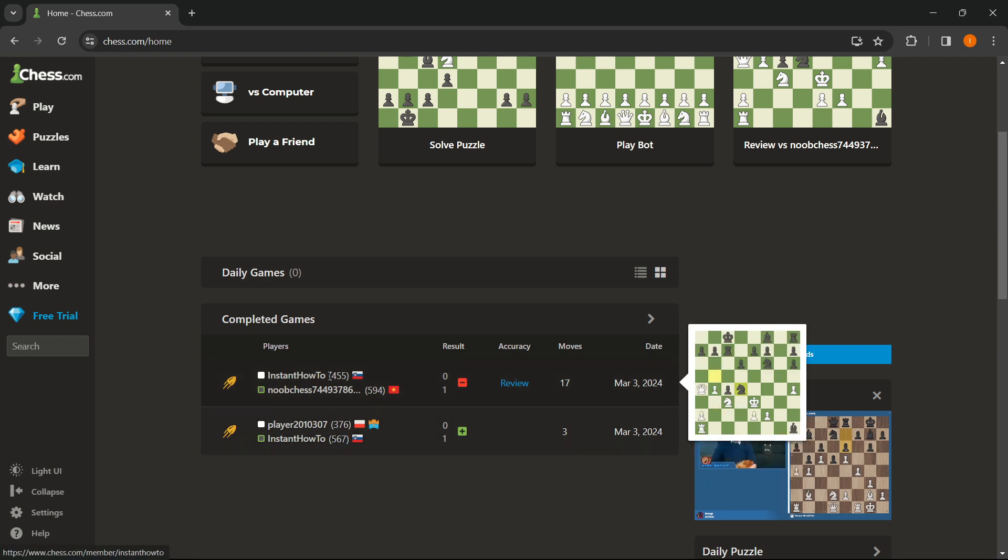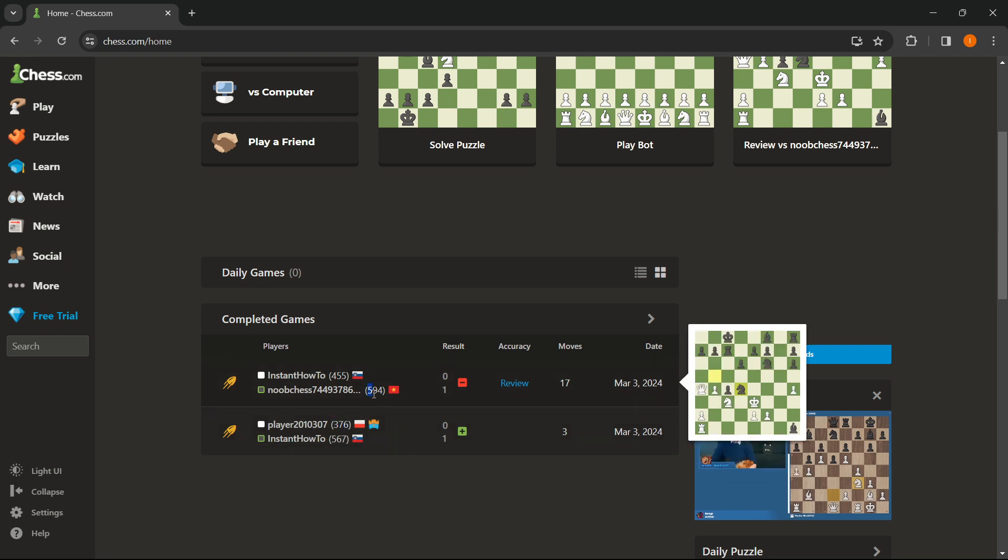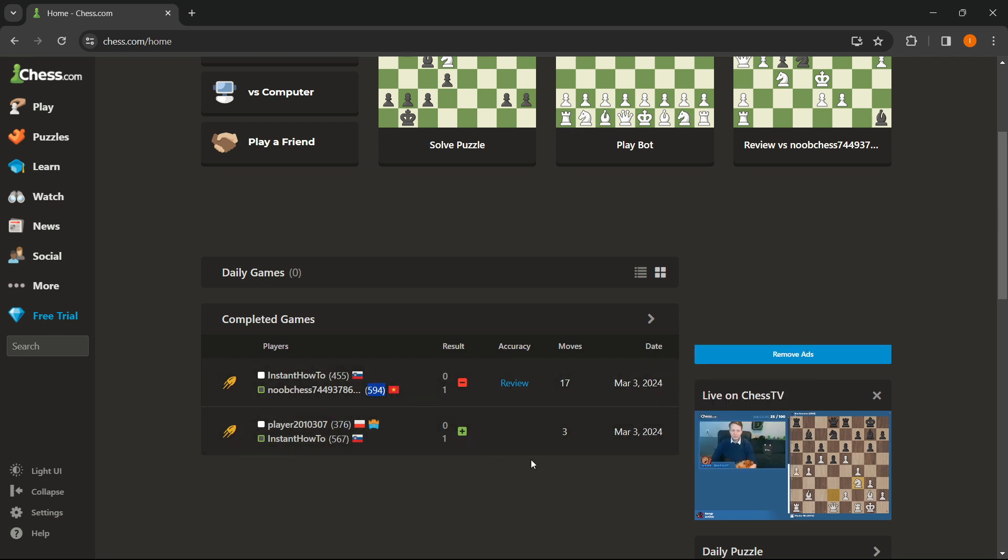And over here, this game that I lost, I had 455. And as you can see, these are the ELOs of my opponents.